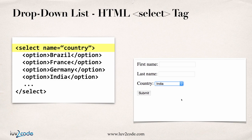Note here where we have the select name equals country. Country, that's the name of the form field you use in your JSP page to read the form data. I'll show you that later in the demo.